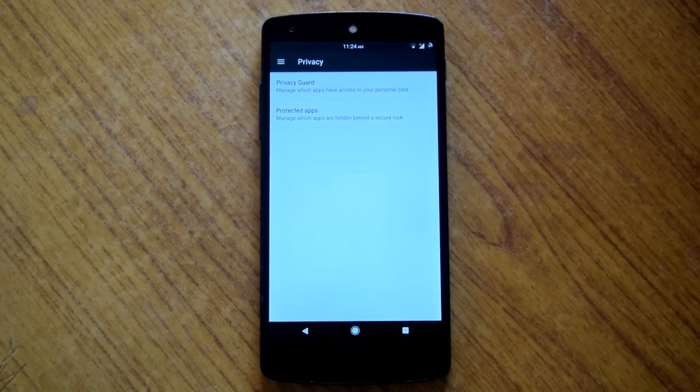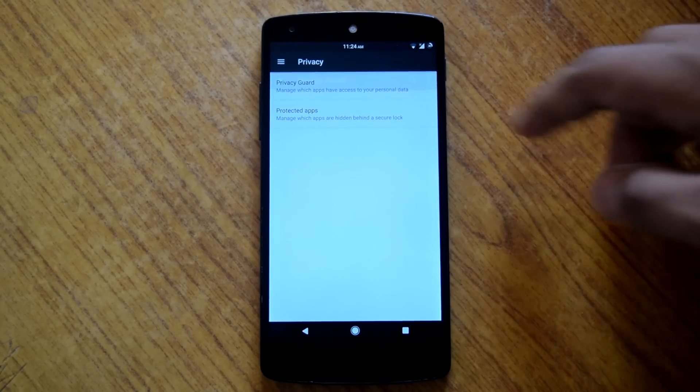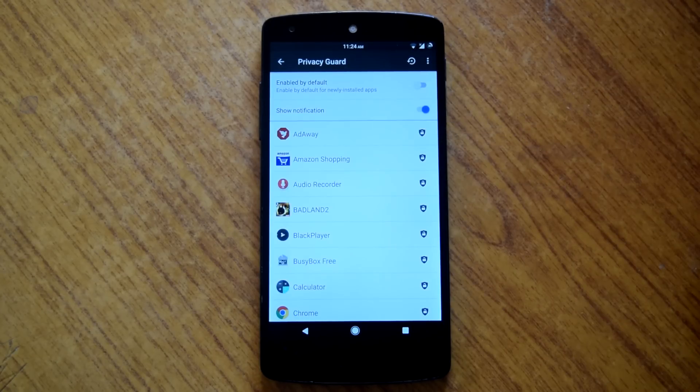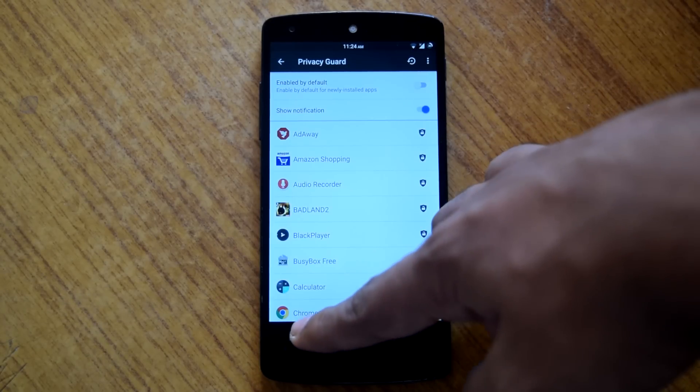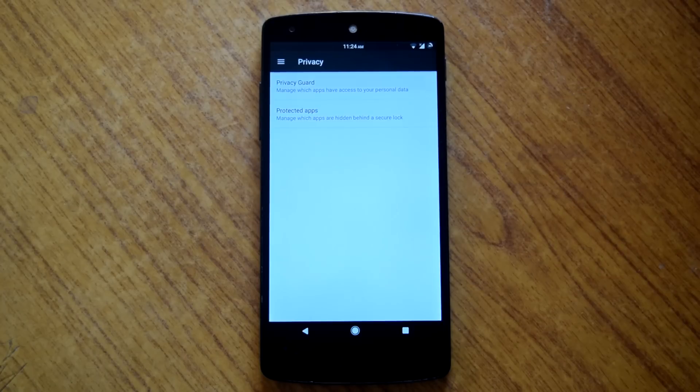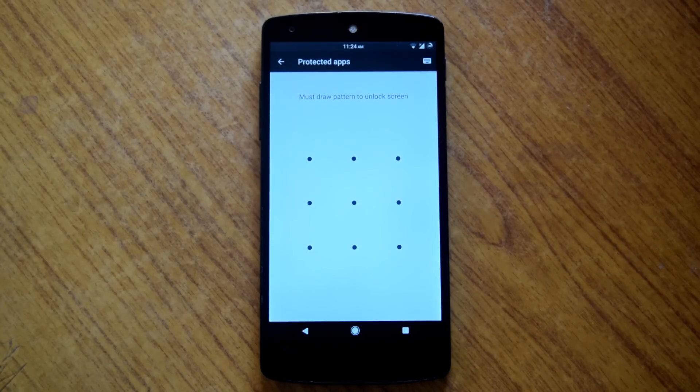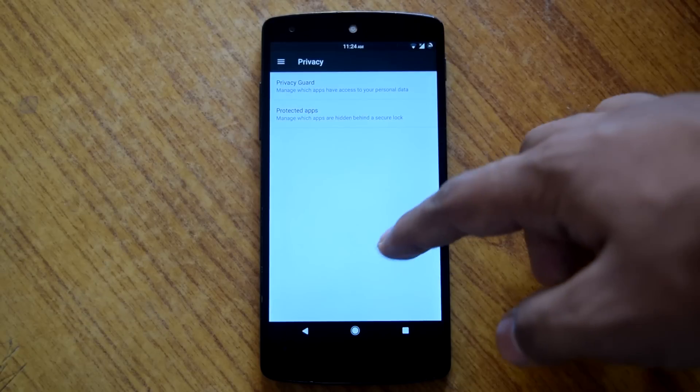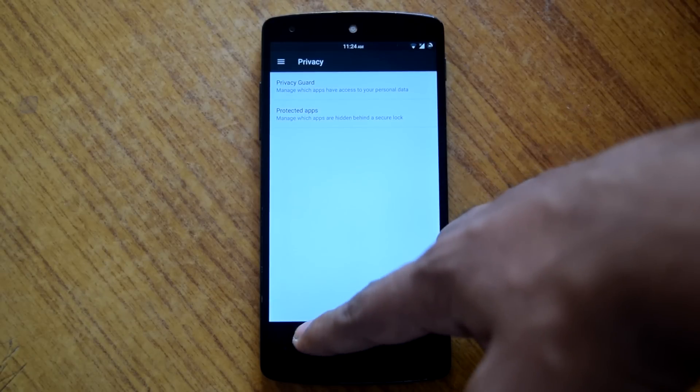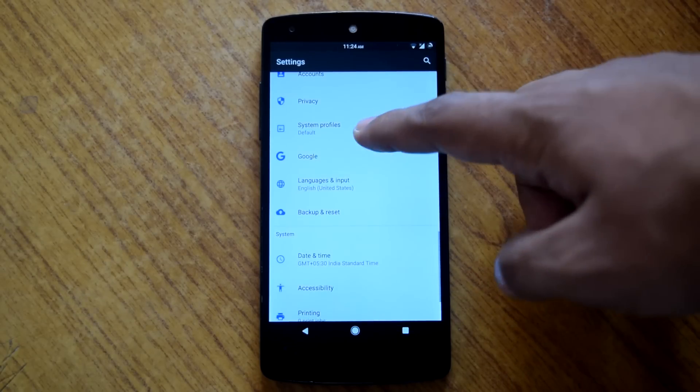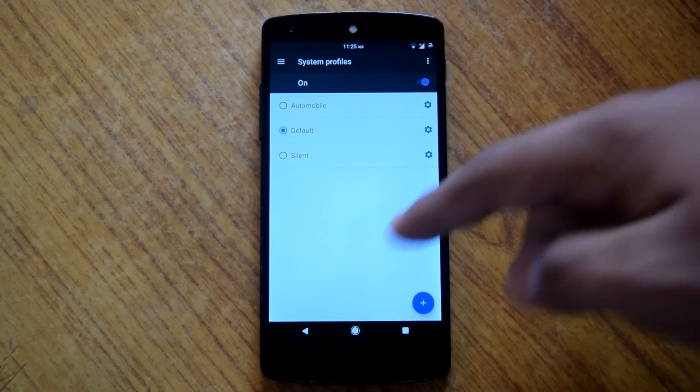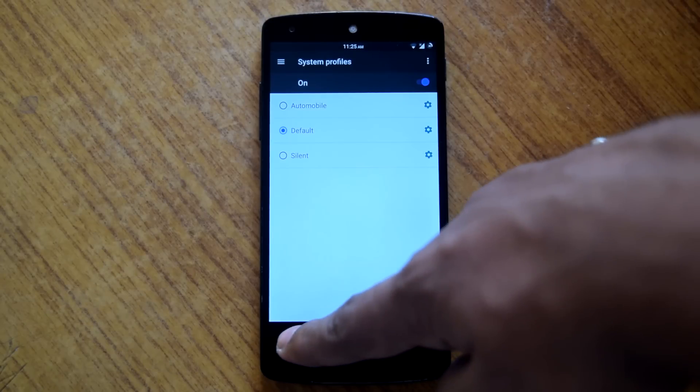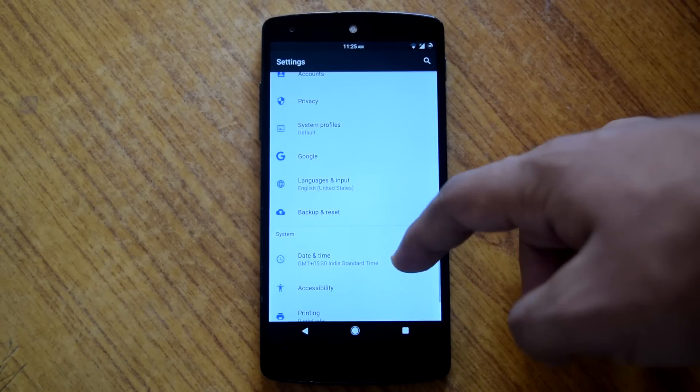Then there is the option of privacy. Here you can manage which apps can have access to your personal data and also you can lock some apps with your password or pattern. Then there is the option for system profile to choose different profile for different scenarios. So these are the customization options available on dark rom.